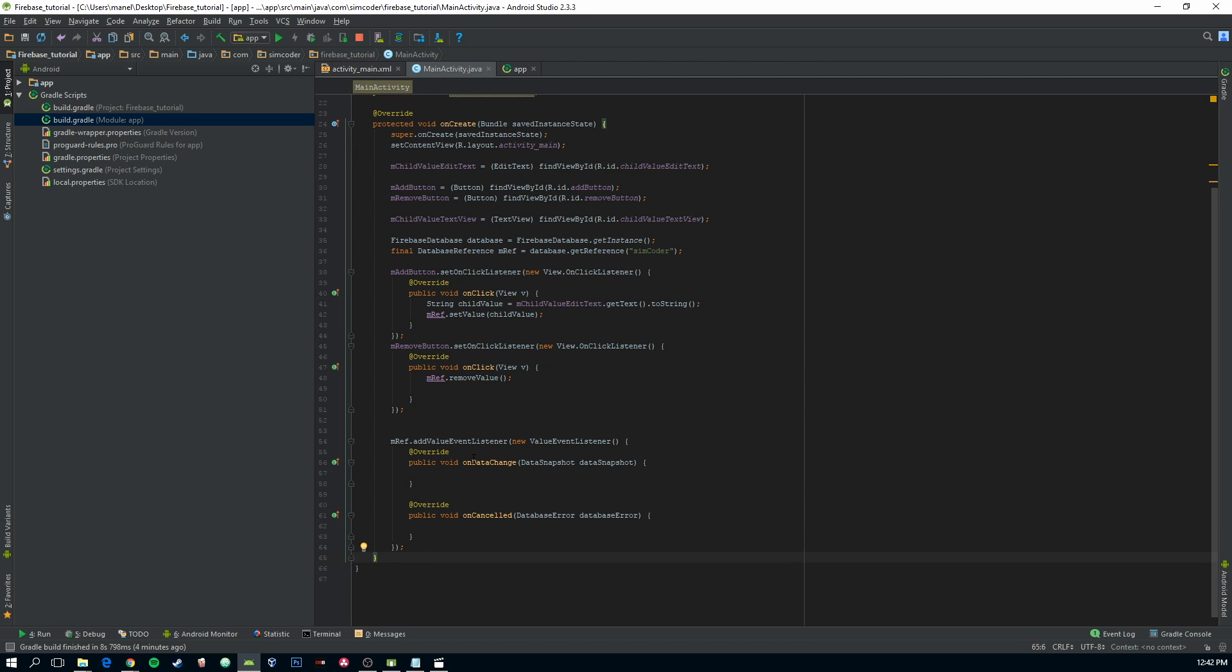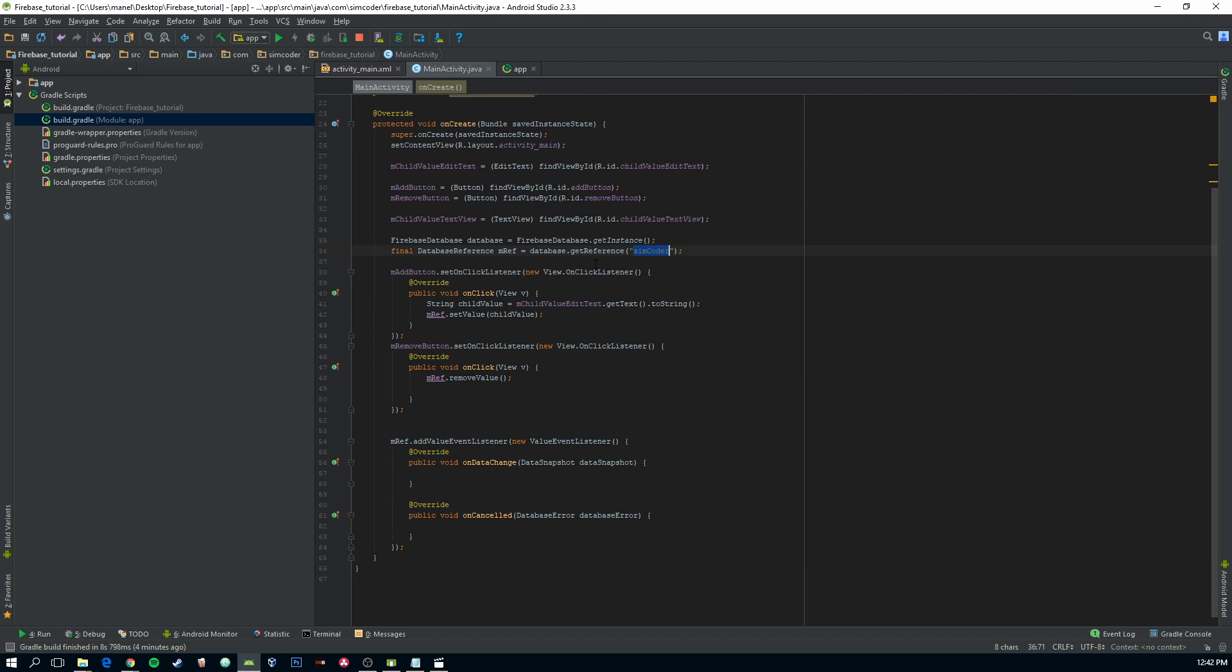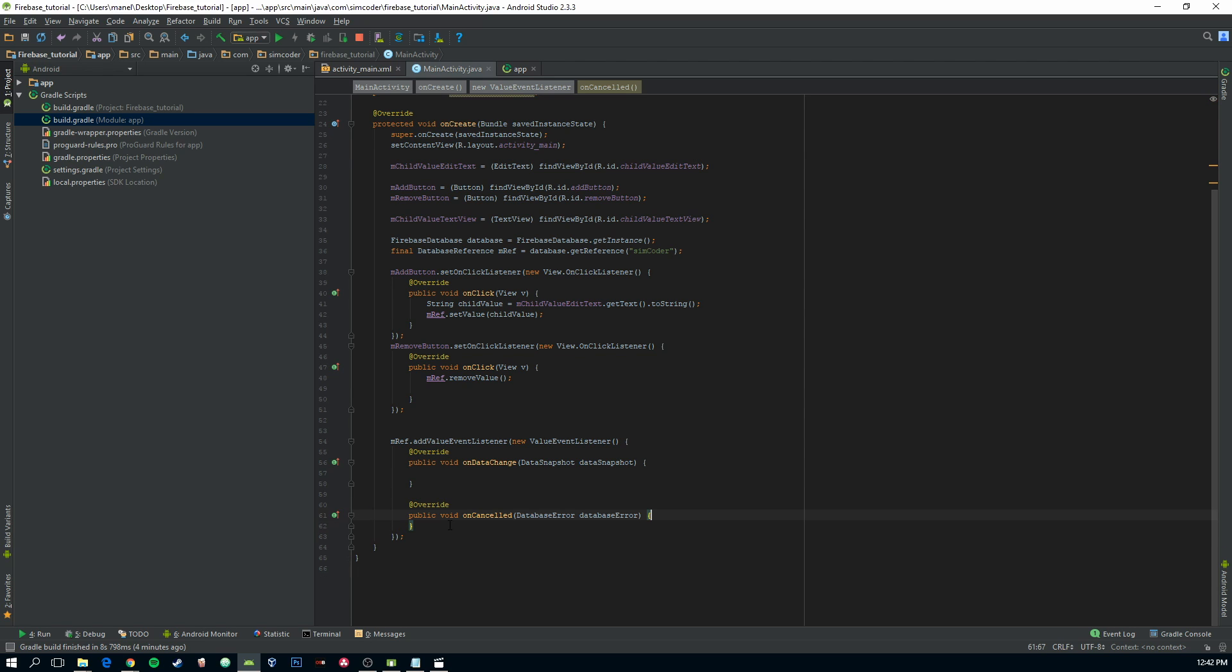We have the onDataChange and onCancelled. OnDataChange will be called every time there is a change within this child. And onCancelled, we won't be looking into today, but it's in the case of an error when you are writing data to it.